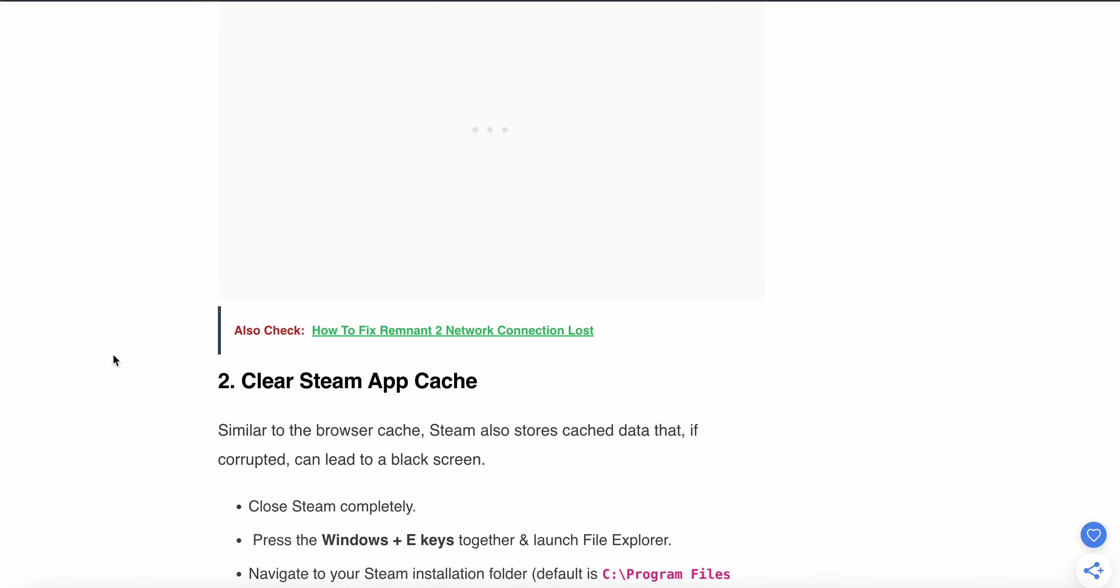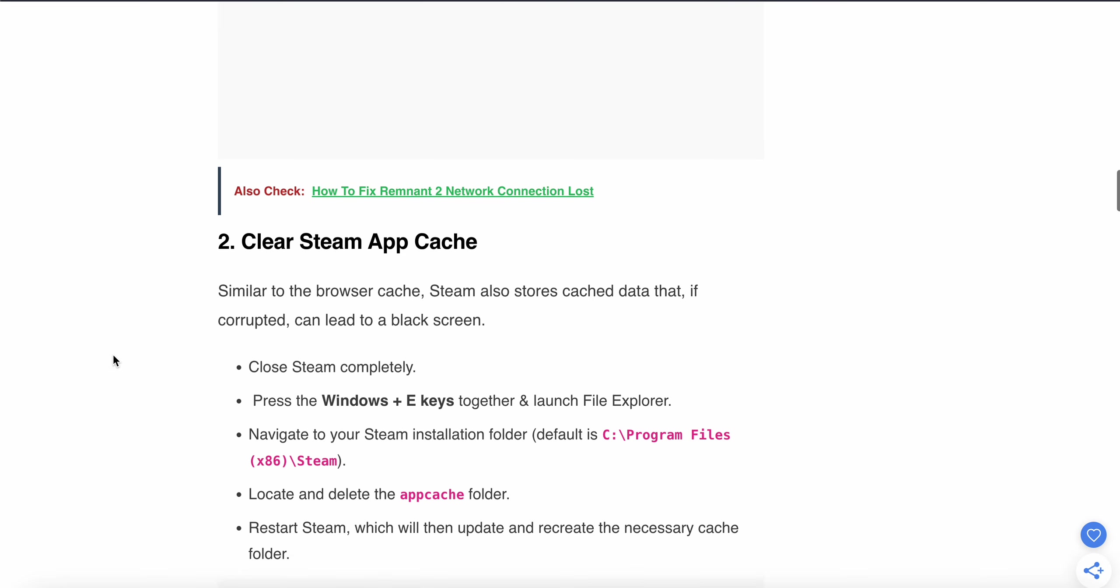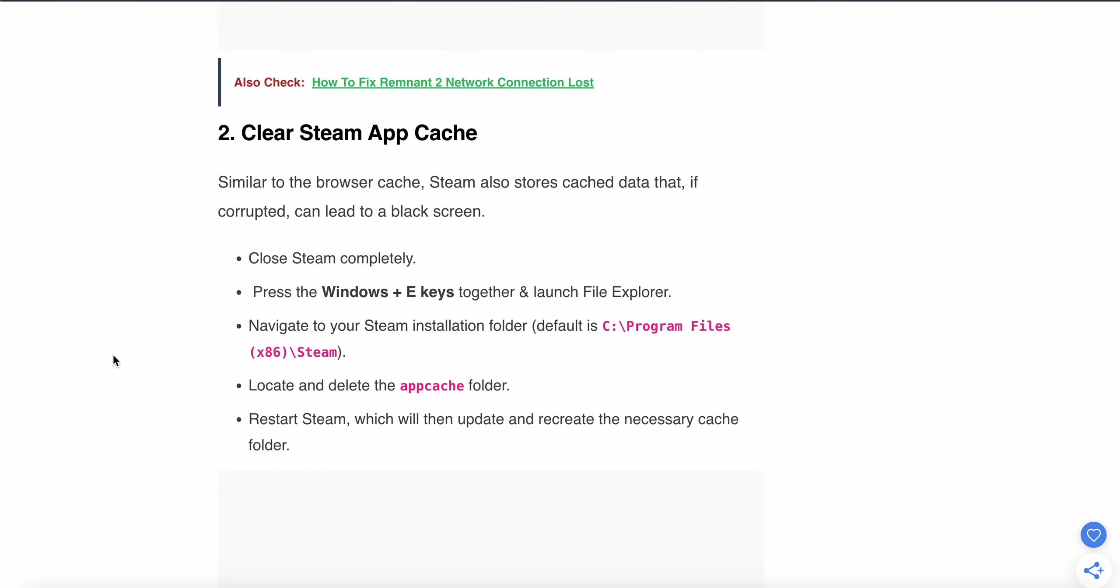The second step is to clear the Steam app cache. Similarly to browser cache, Steam also stores cache data that, if corrupted, can lead to a black screen.